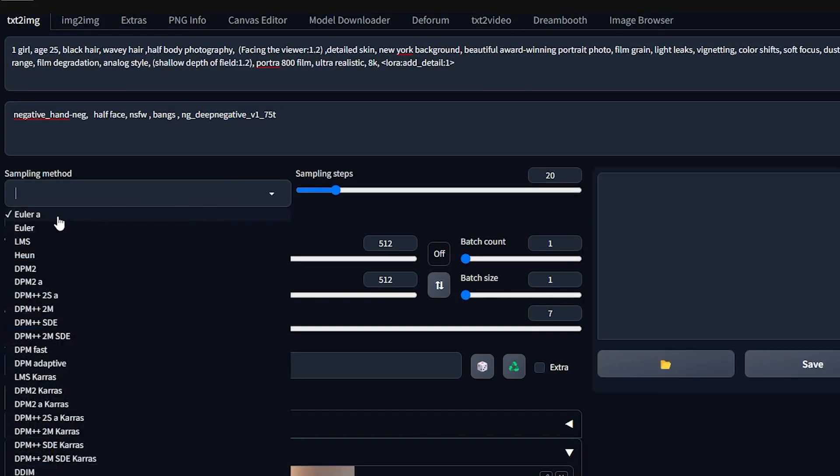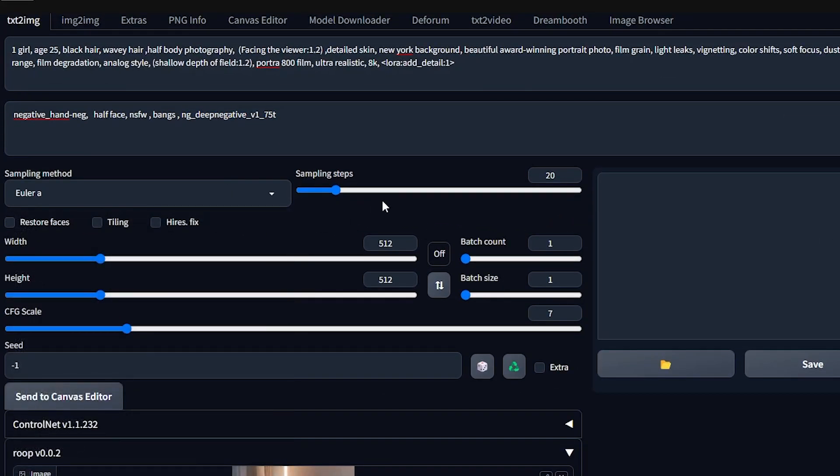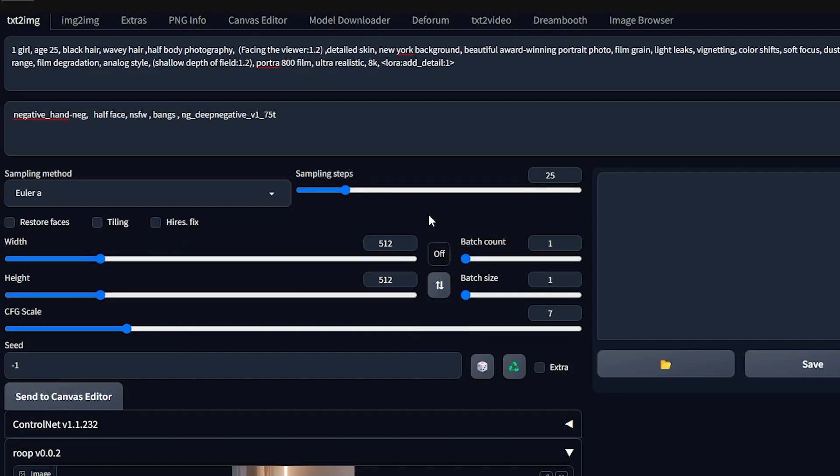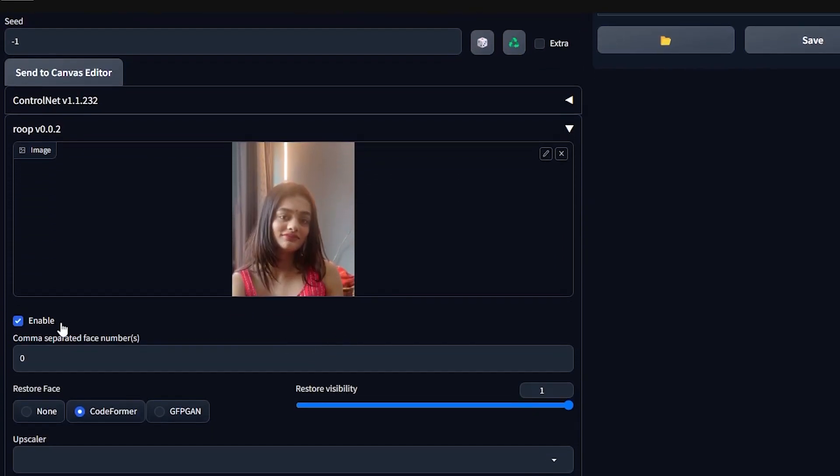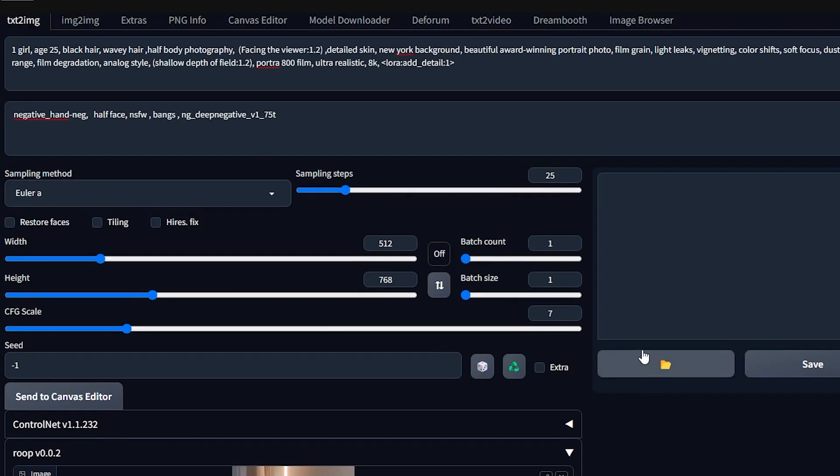For the sampling method I'm just going to select Euler A and I'm just going to play around with the sample settings a little. I just want a 2x3 image so I'm going to make this 768 which is 2x3. I think everything is set up, just make sure you have checked in the Enable tab so that your Roop will start running.